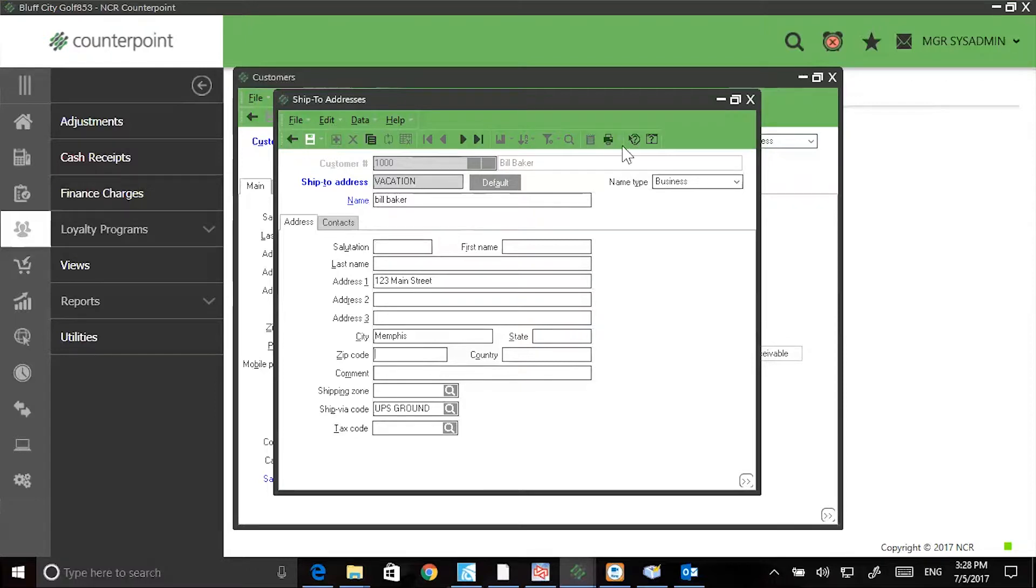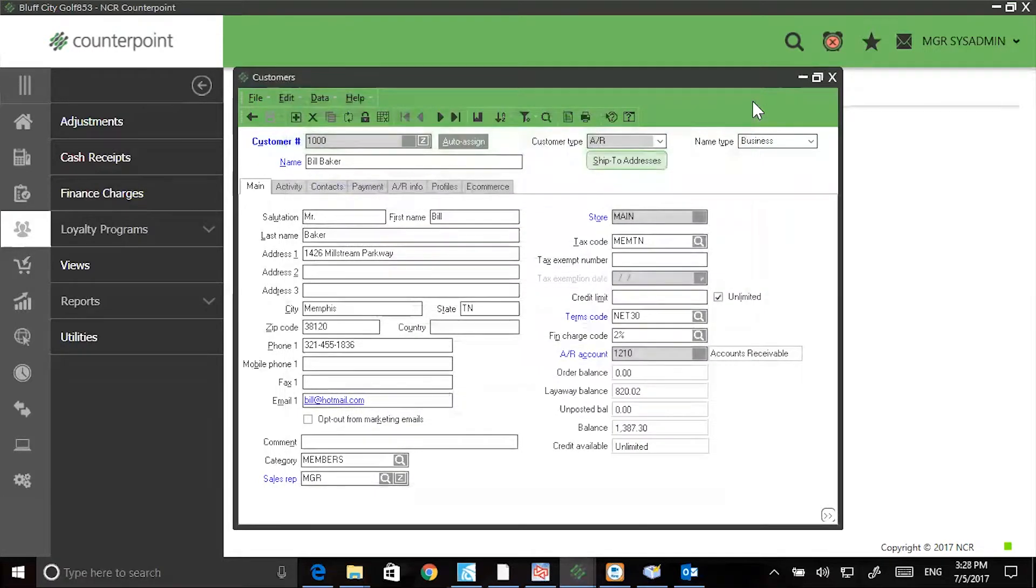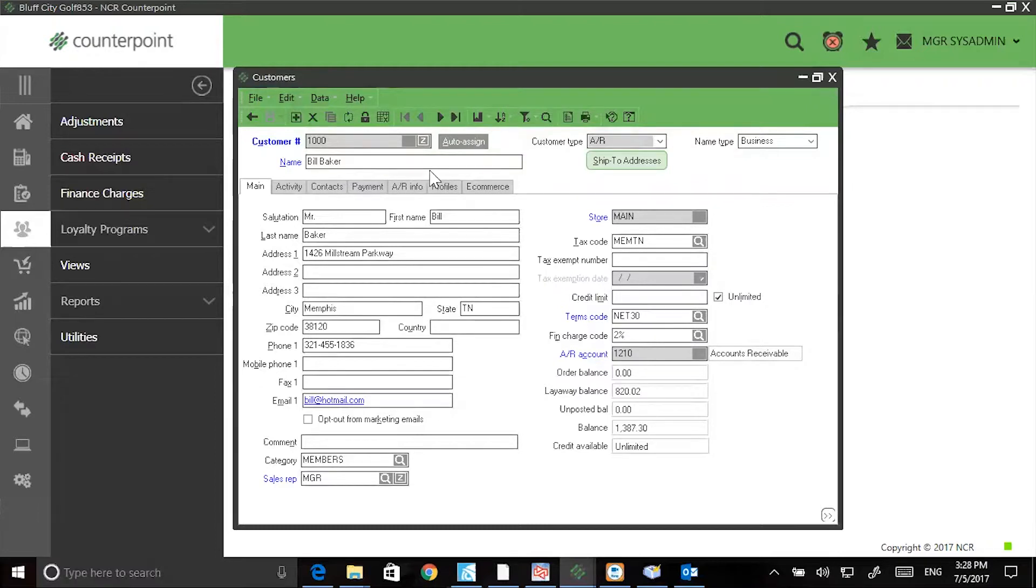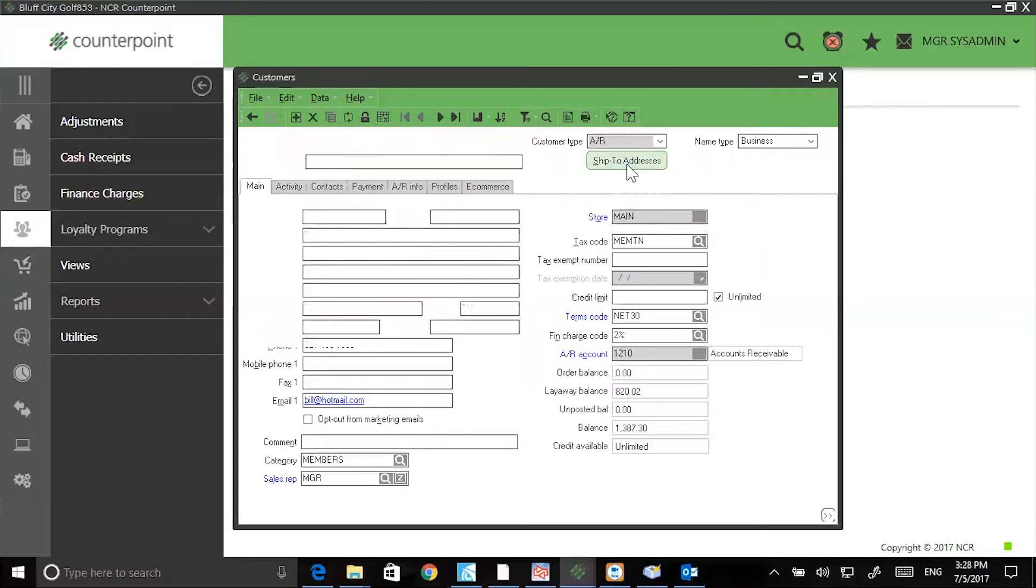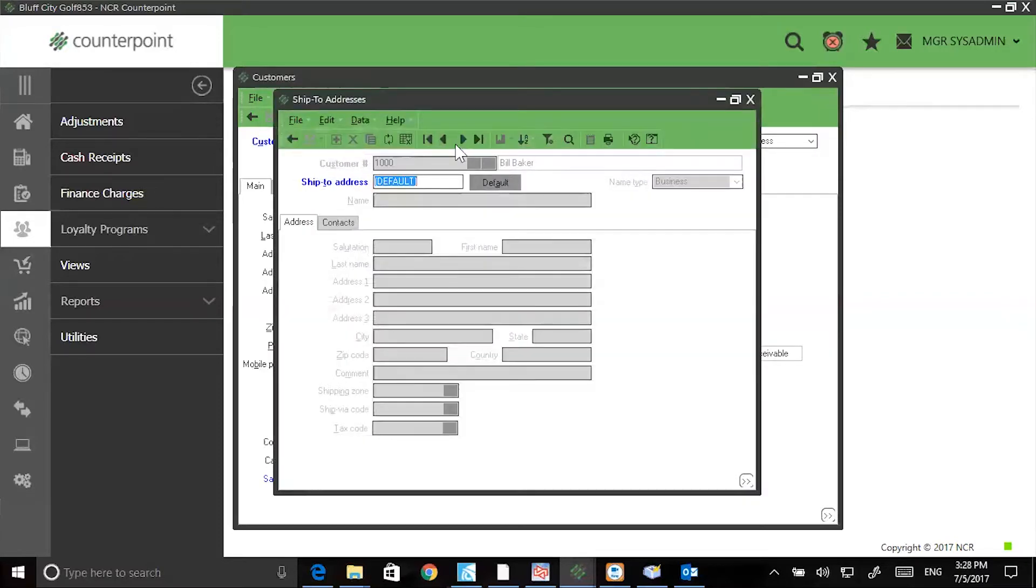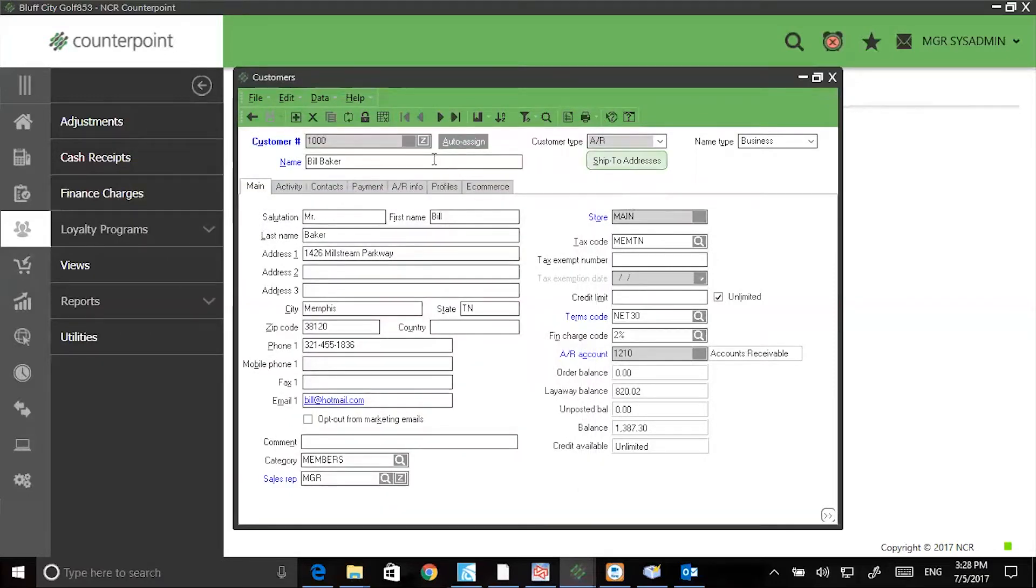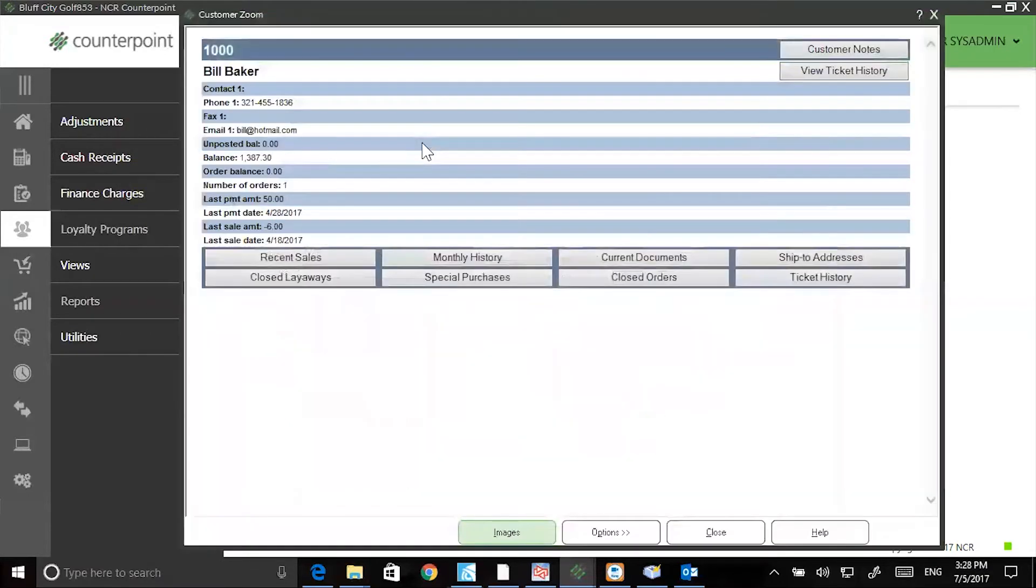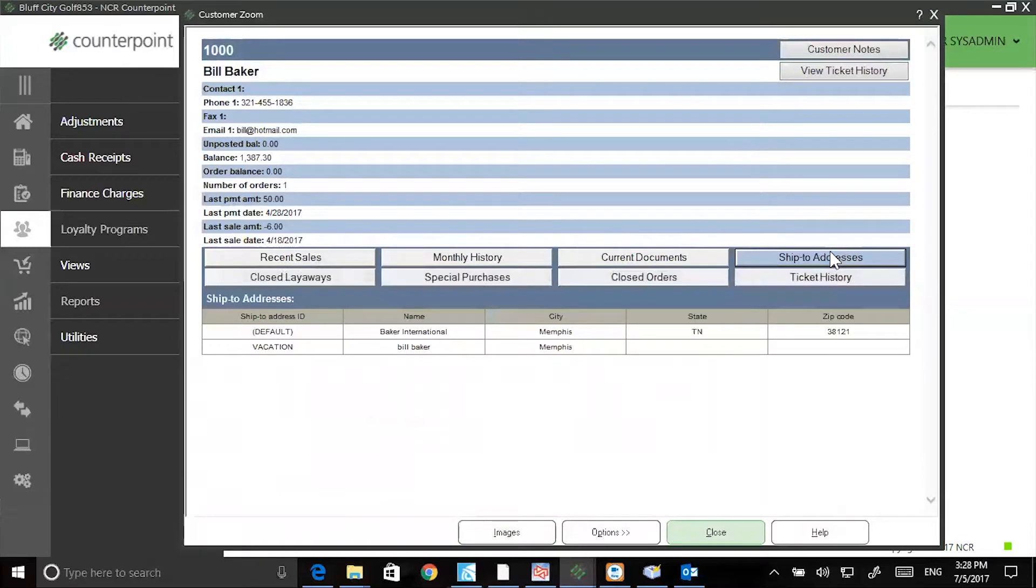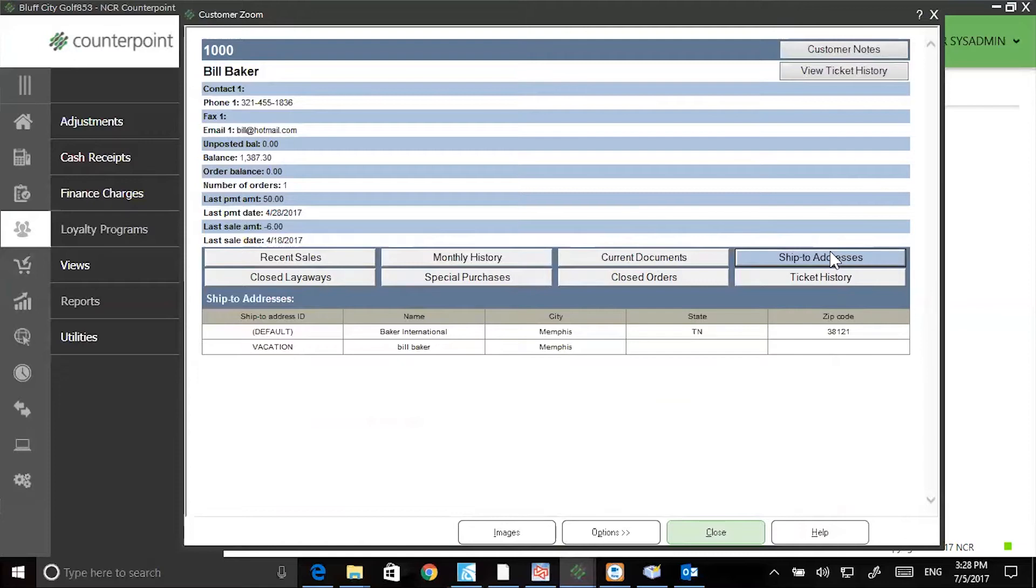When done, save your changes and close the screen. To view multiple addresses associated with a single customer, simply select the customer, click on ship to addresses and then the table view, or after selecting the customer, click on zoom and then ship to addresses. You can have as many addresses attached to a single record as you like.